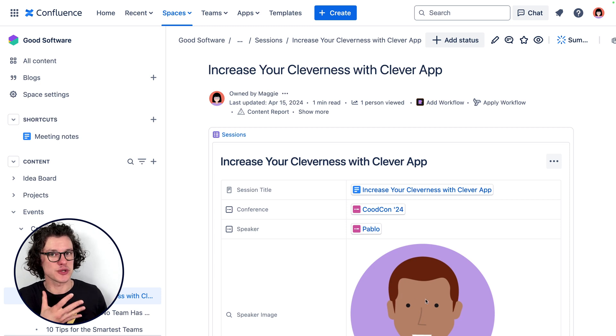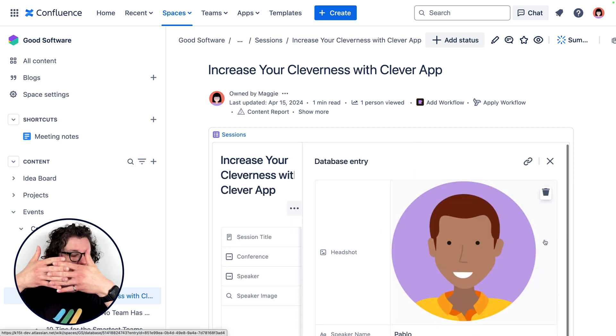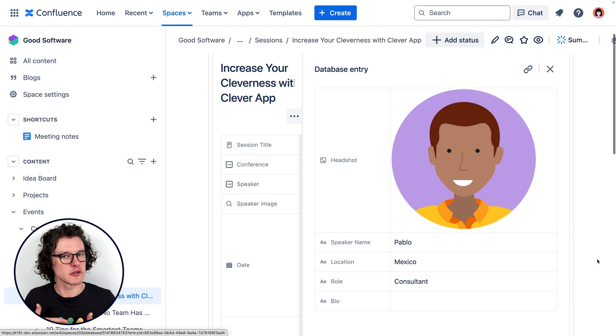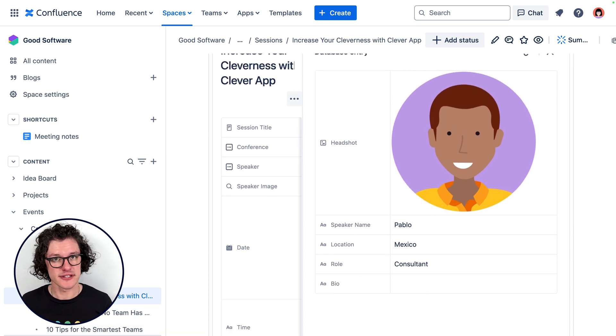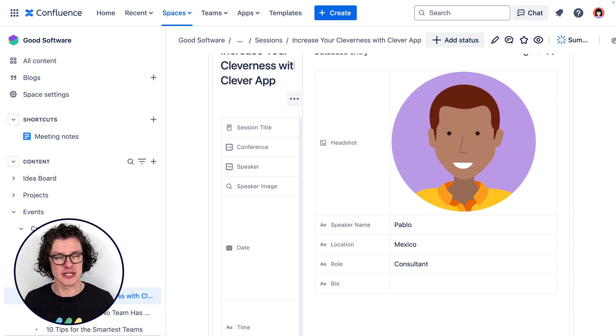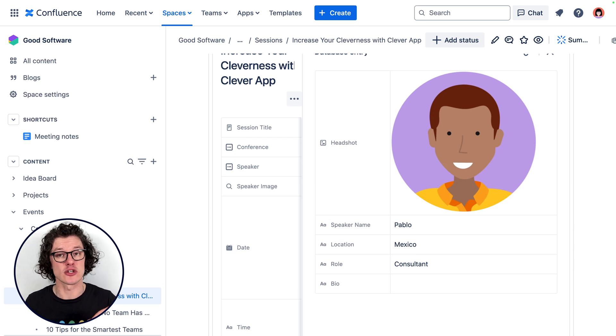I've also used entry fields to connect the sessions database to the speakers database, because our information is most powerful when it's interconnected. I can quickly look through all the session information and then also look at the information for that speaker. I can update the information for the speaker and again it saves to the speaker database. So very quickly, I can view and update the information I need across multiple databases.